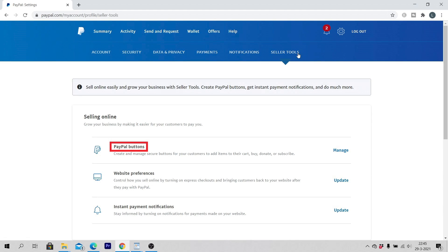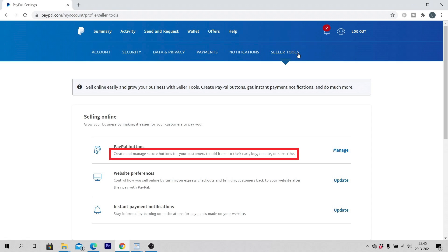PayPal buttons. Create and manage secure buttons for your customers to add items to their cart, buy, donate or subscribe. Click on manage.